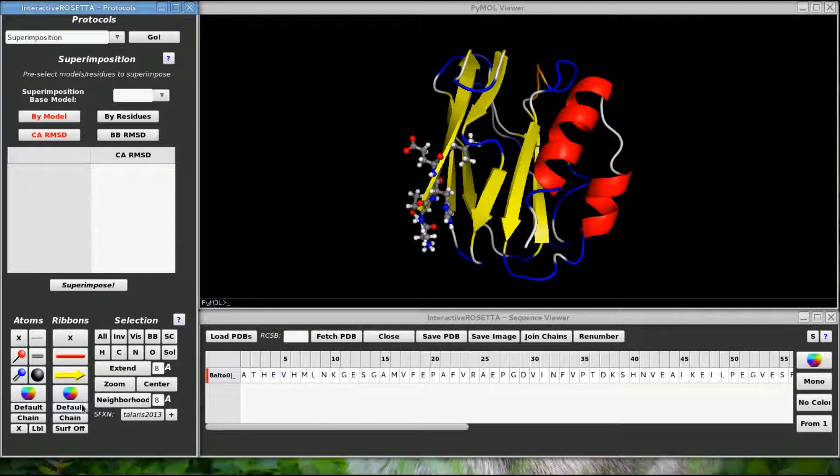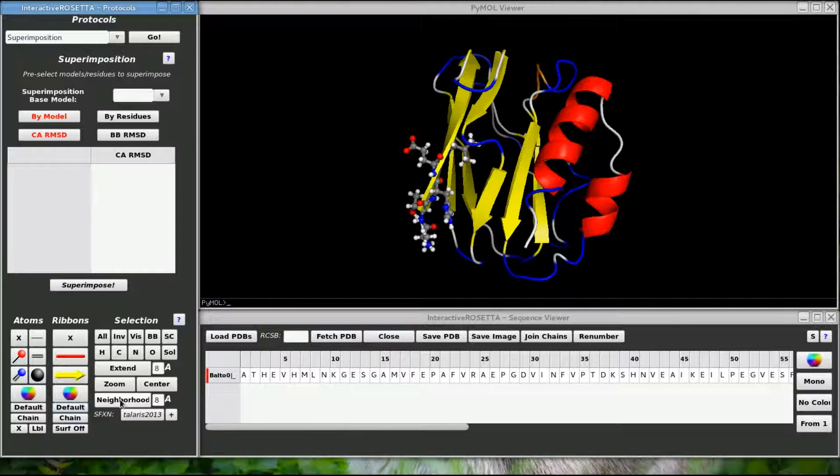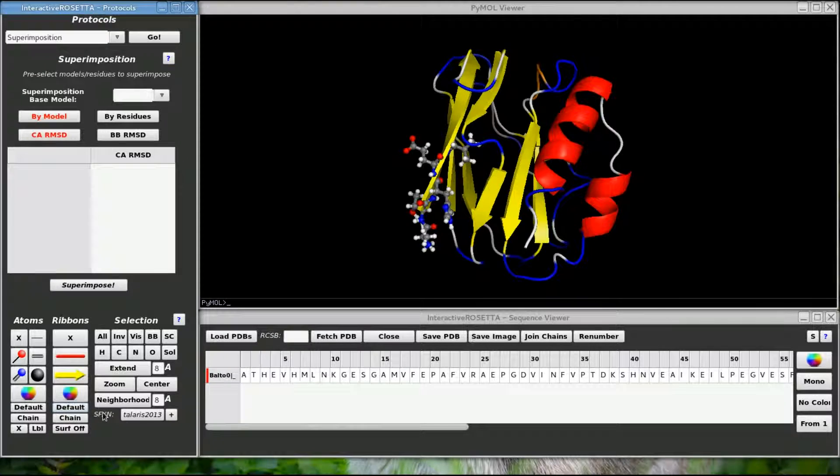You will notice that I did not have anything selected but yet the structure was still changing. If you use these buttons with nothing selected, Interactive Rosetta will apply the action to everything that is loaded.